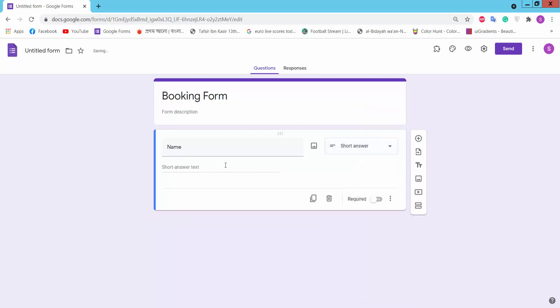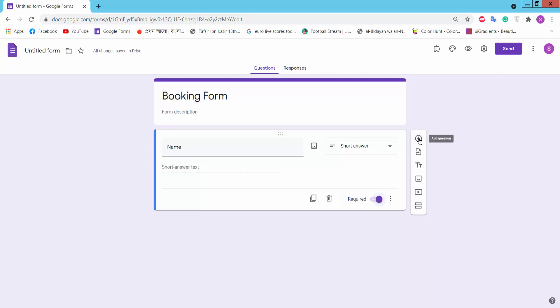You can choose short answer, paragraph, long address, or checkbox. We don't want another option — we will select short answer. This is a required option; if you want it to be mandatory to fill the field, turn it on. Click the plus icon to add another question.